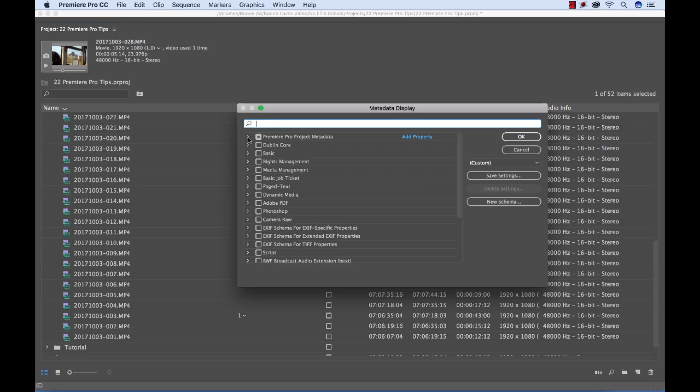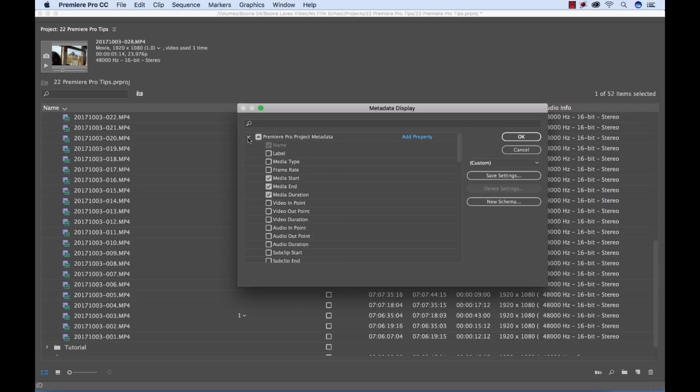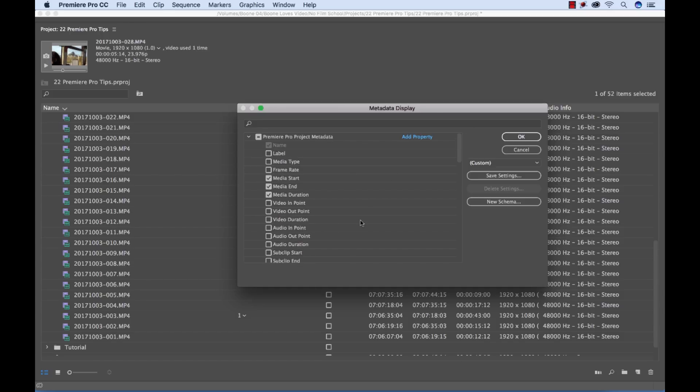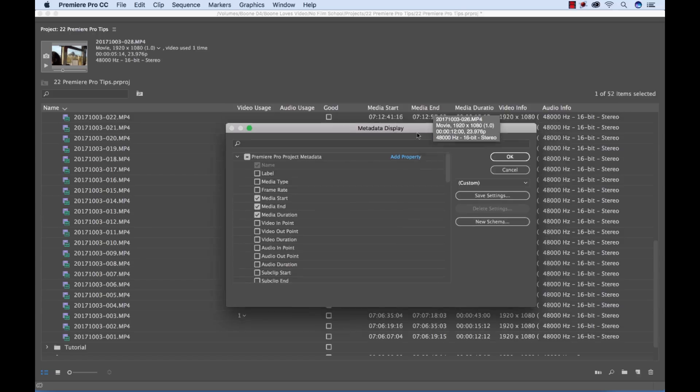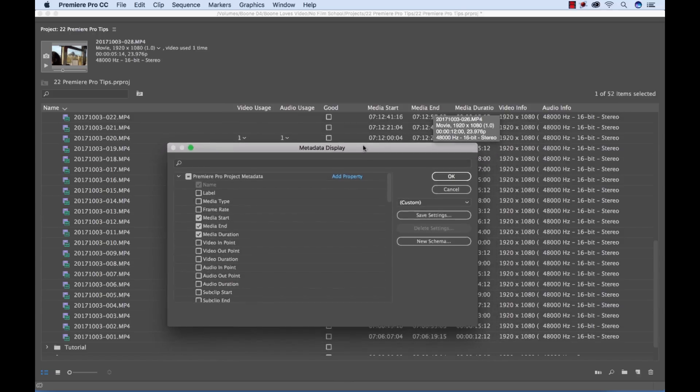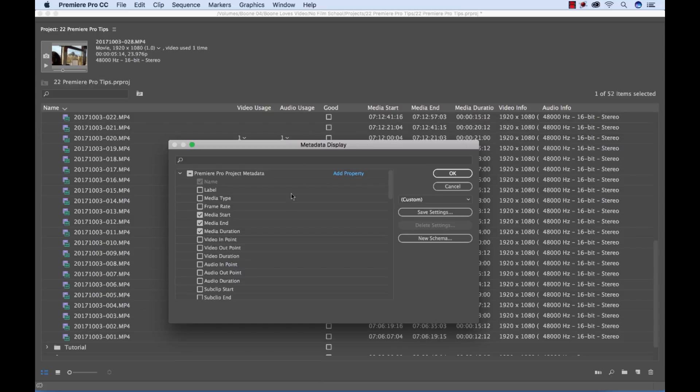Now I just have an option to really customize and create my own metadata display which I can save out. And I can even add properties. And then if I want to reorder or categorize in a certain way this gives me the ability to do that. And this deserves its own tutorial. This is a really, really powerful tool.